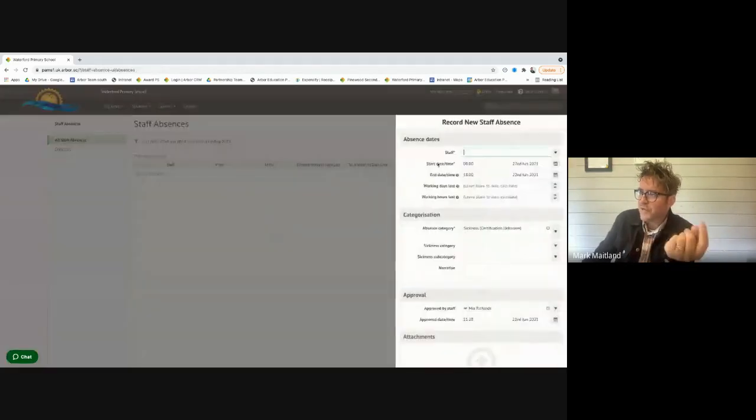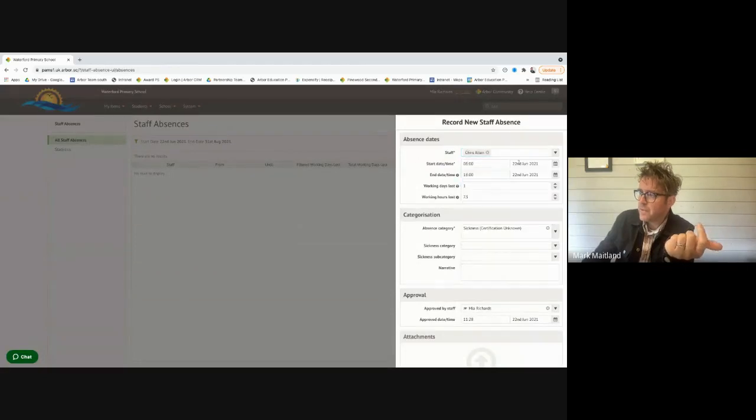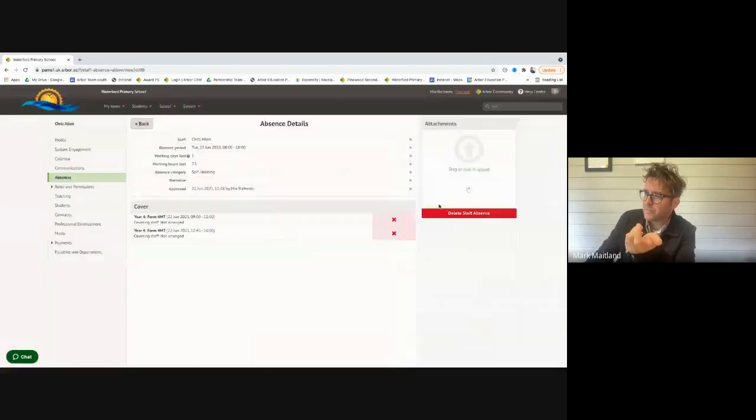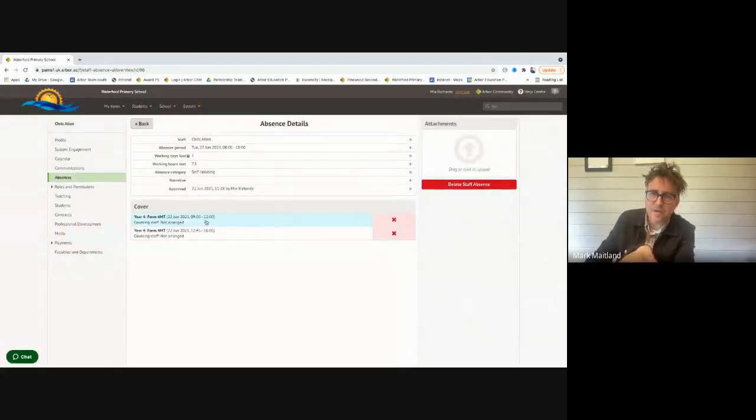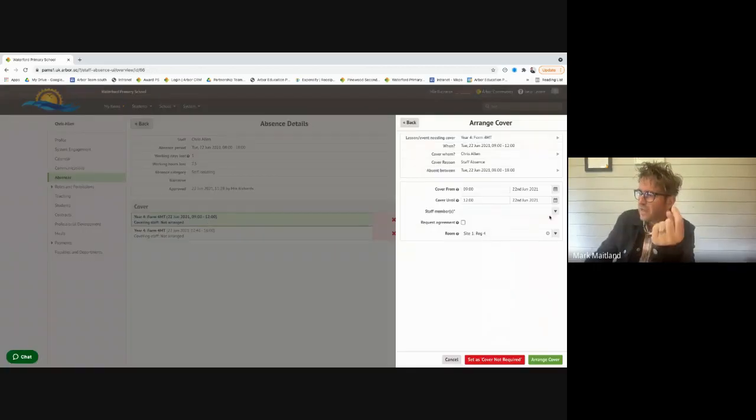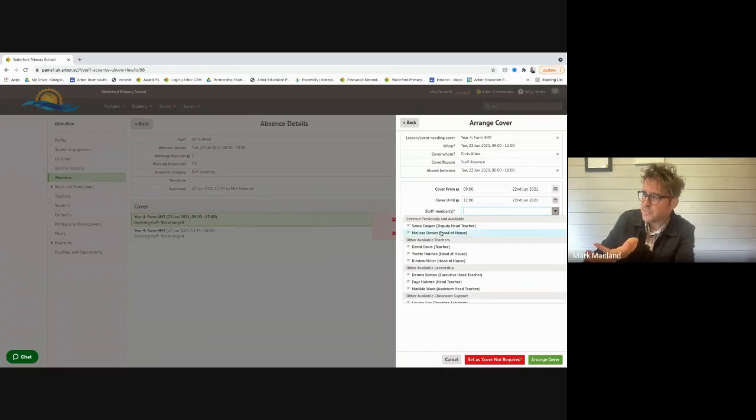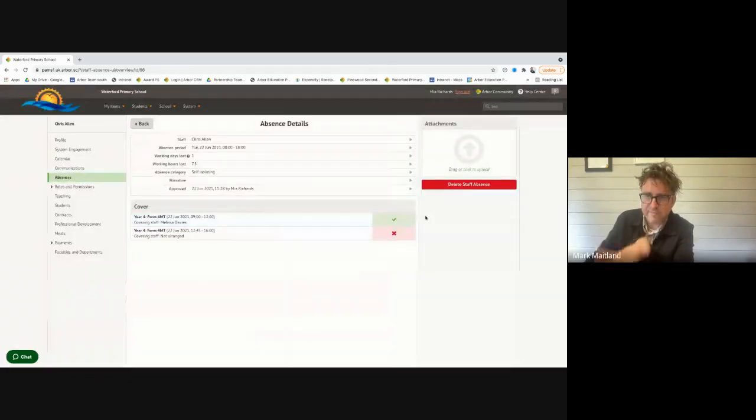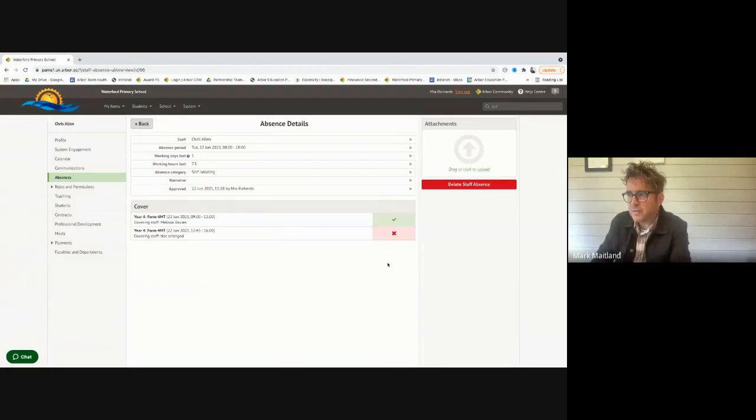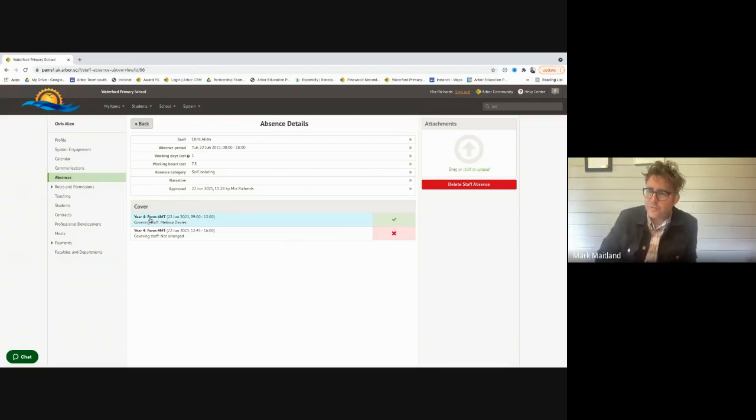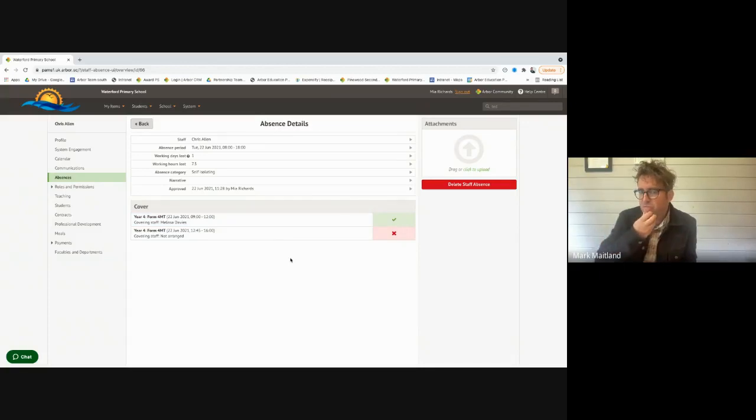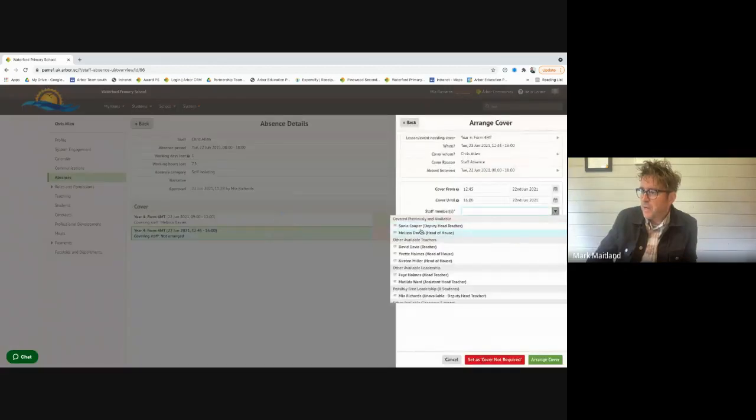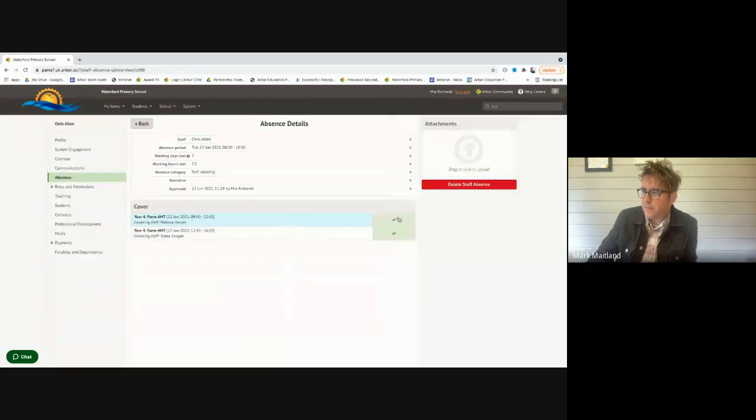From a staffing perspective, recording an absence is simple: putting the name in, it defaults to today's date, the category could be self-isolating. I just create the staff absence. Arbor's telling me the covers needed. To set cover, Arbor cleverly tells me that Sonia's covered this previously and she's available. Let's give Melissa the cover. The tick tells me the cover's now been set. Melissa on her timetable, it will come up that she's covering the year three lesson. You can also have your calendar linked to your smartphone. This would notify her that she's covering the lesson.